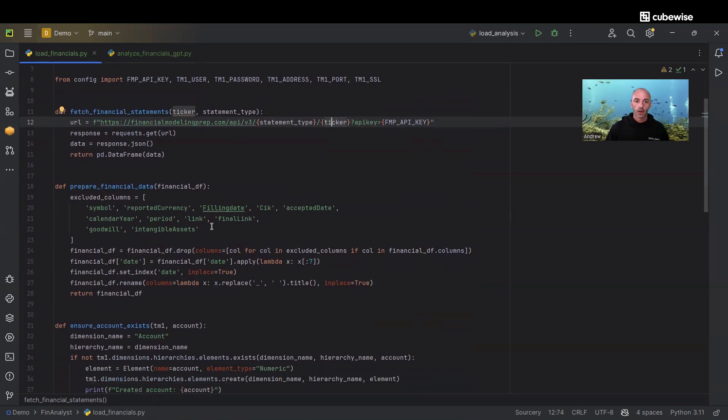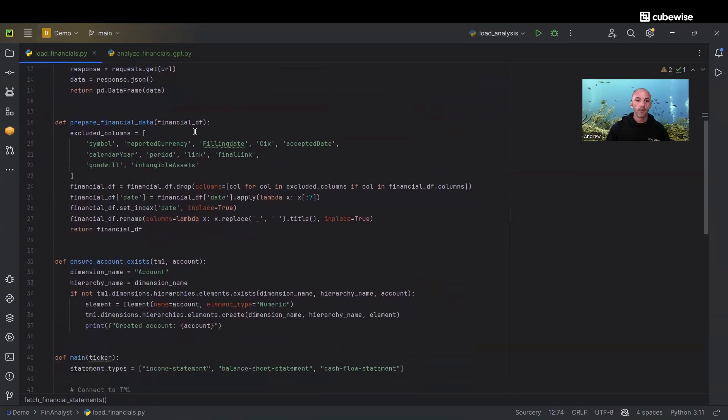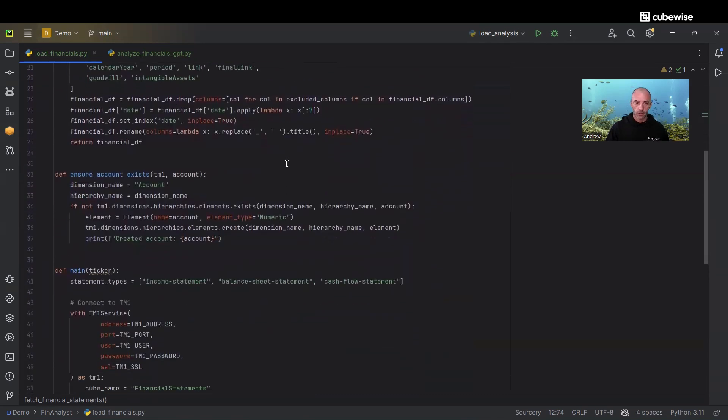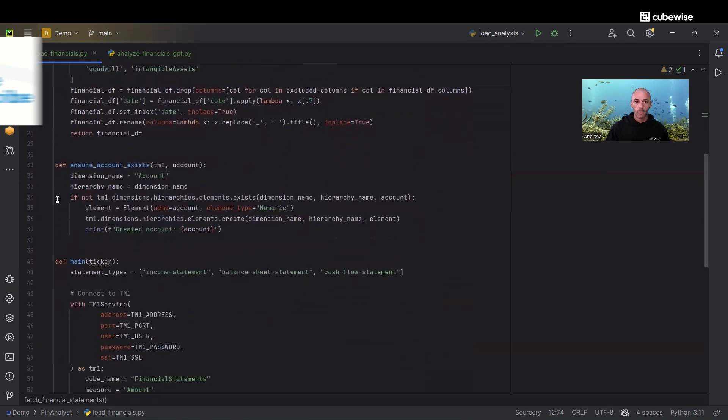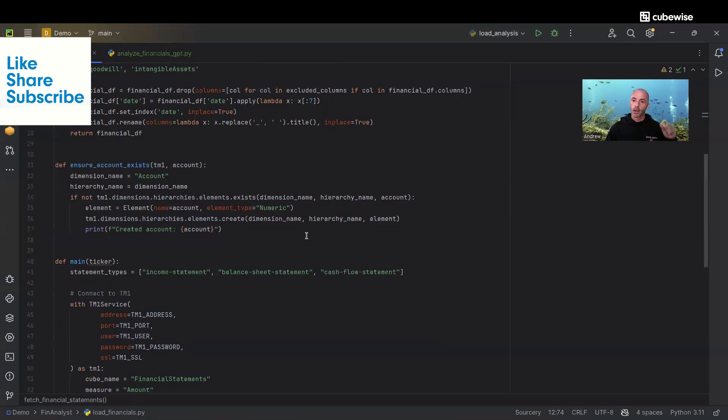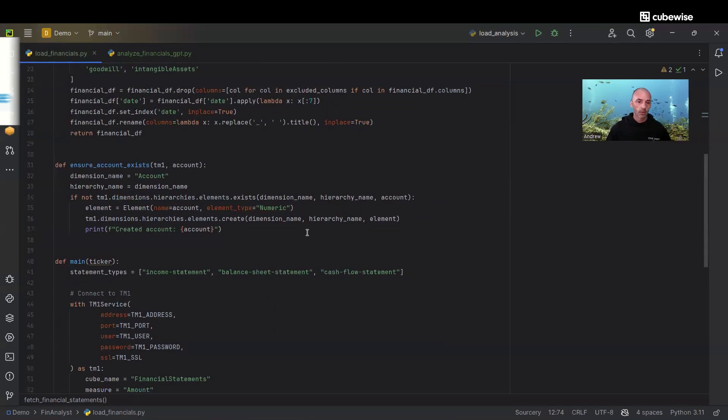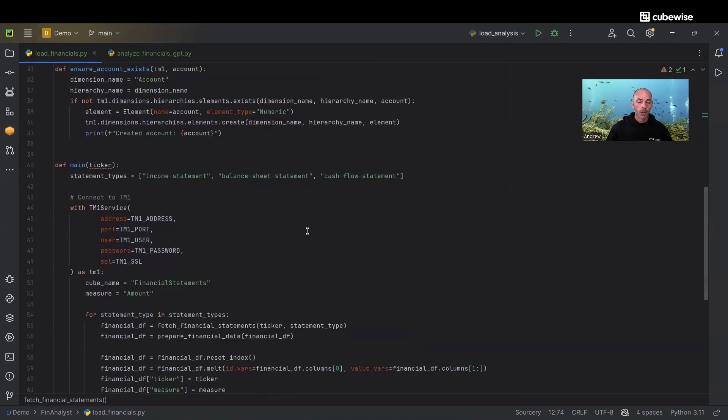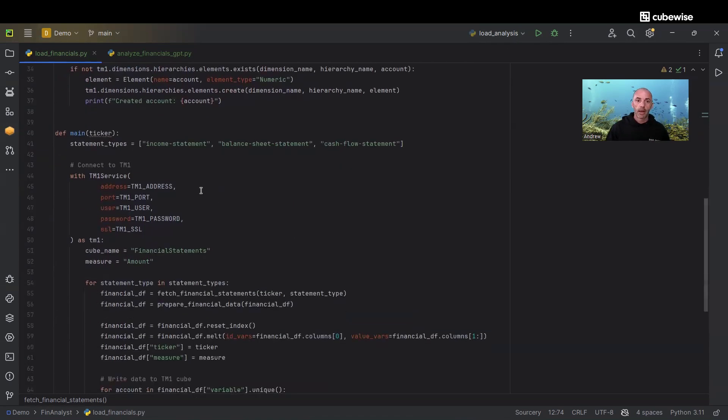In our next function, we're preparing that dataframe, excluding some accounts and doing some other things. Then we have a function here to check and ensure that we have the proper accounts in Planning Analytics to load our data to. Then we have our main function where we're passing in the three financial statements.